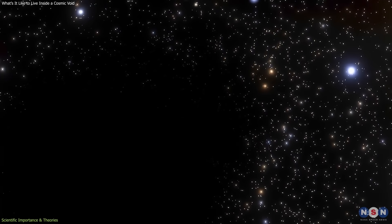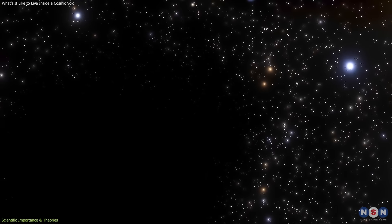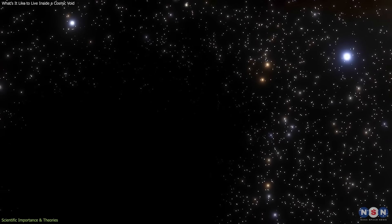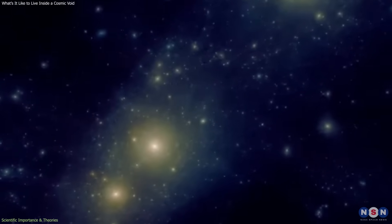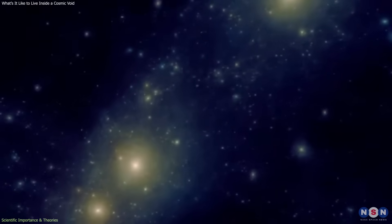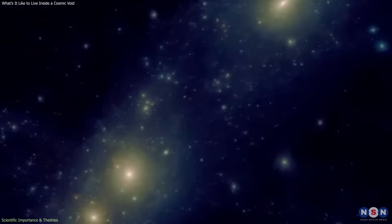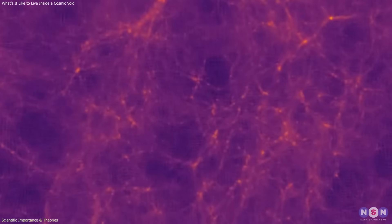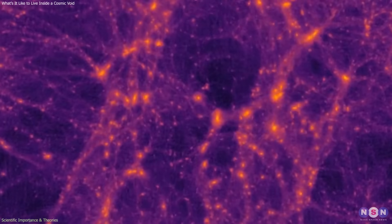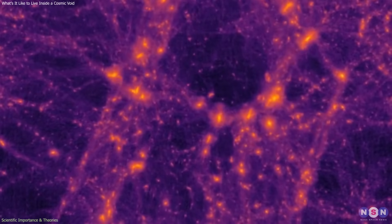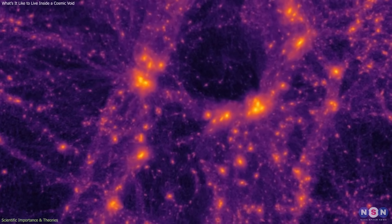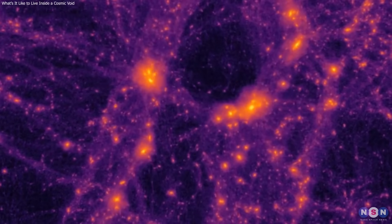In essence, voids reveal the universe's hidden architecture. They're not empty spaces between galaxies. They're the framework that shows how matter, energy, and time themselves are structured across the largest possible scales.